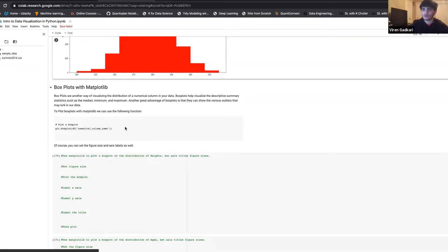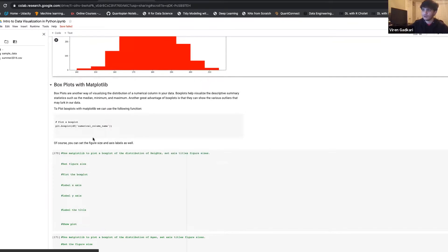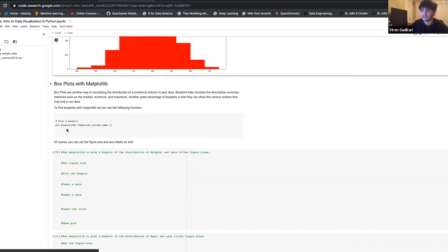Let's say we want to look at the various summary statistics — the median, minimum, maximum. A box plot, also known as a box and whisker plot, is a good way of also visualizing your data because it can highlight various outliers in your dataset that you may not be able to pick up from just a histogram. You call plt.boxplot, specify the column name, and set the other labels.